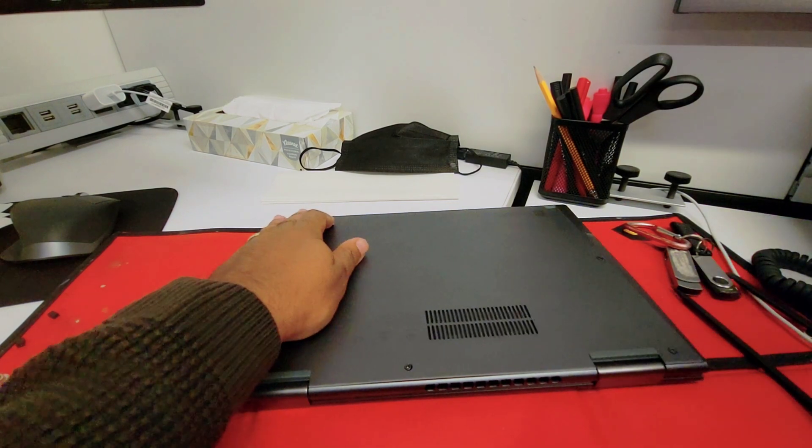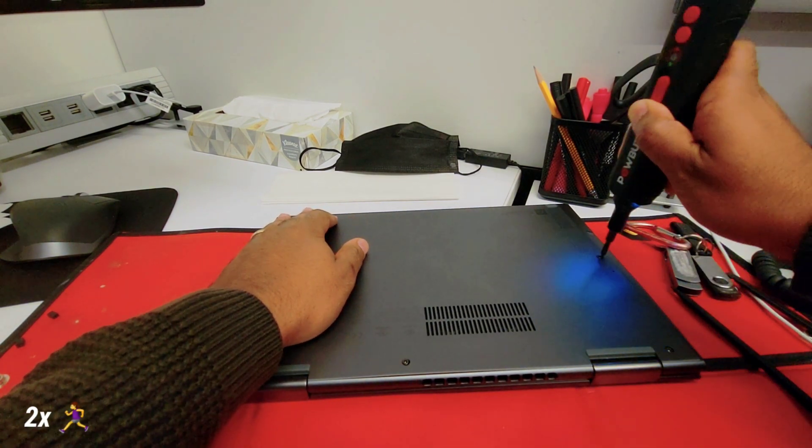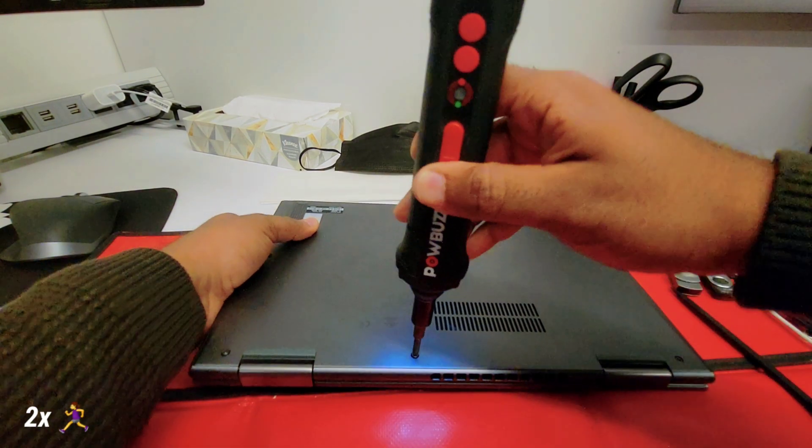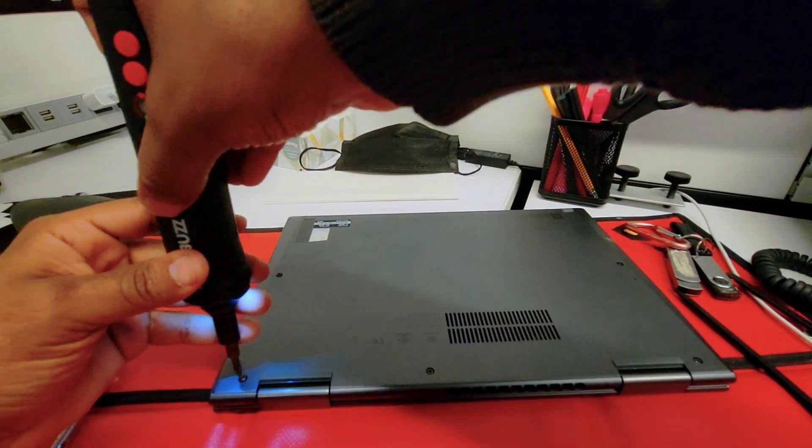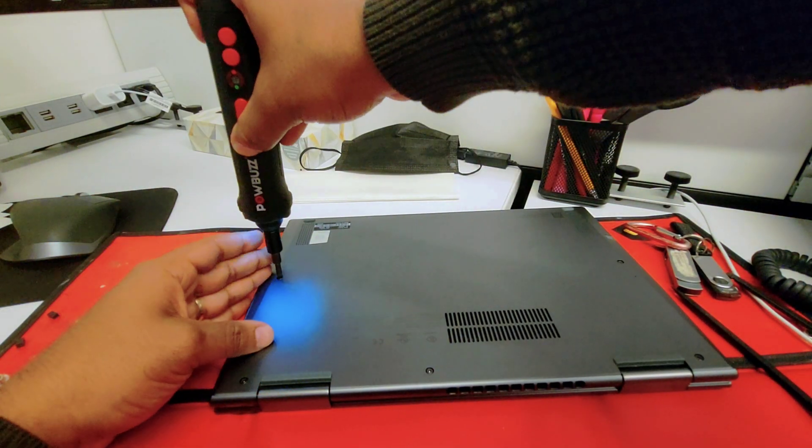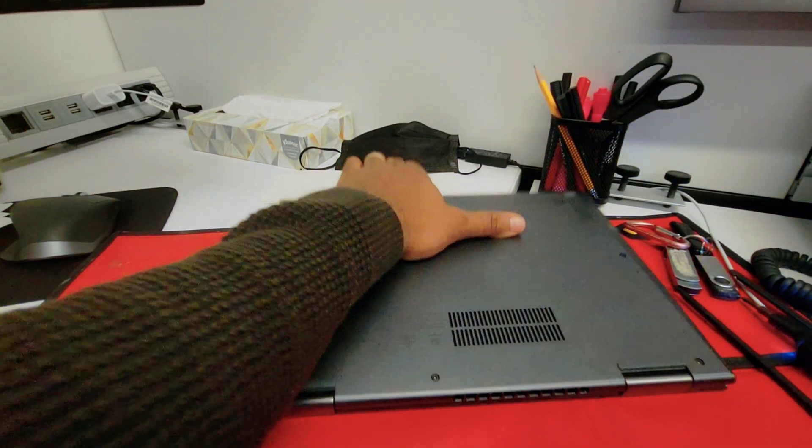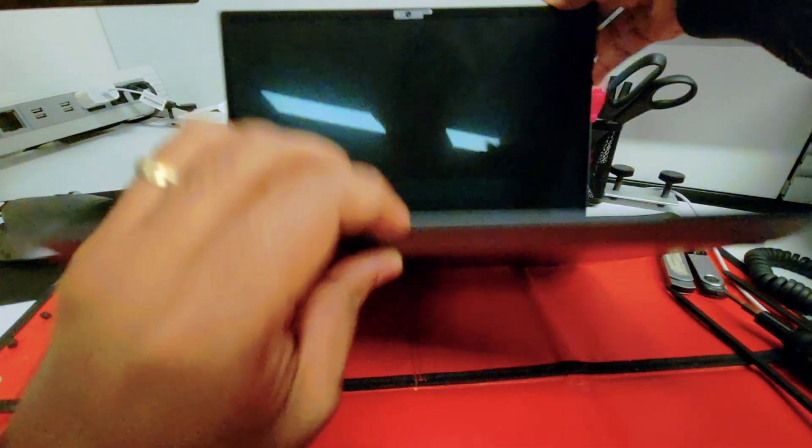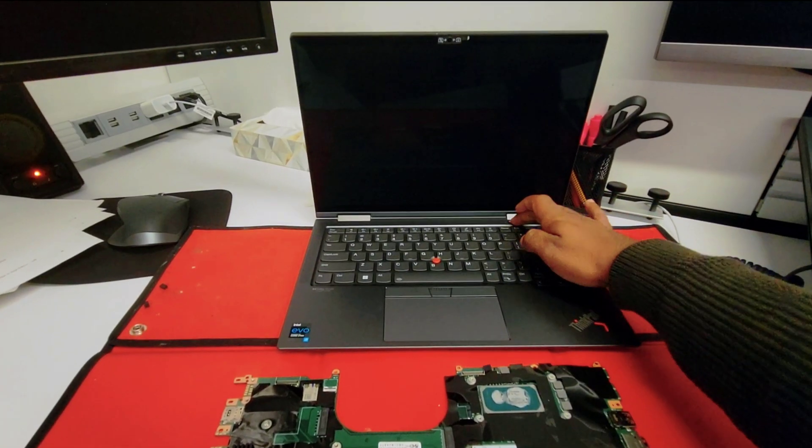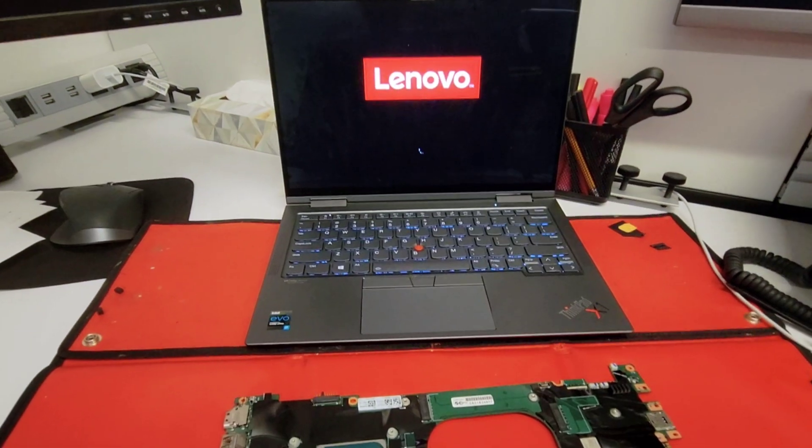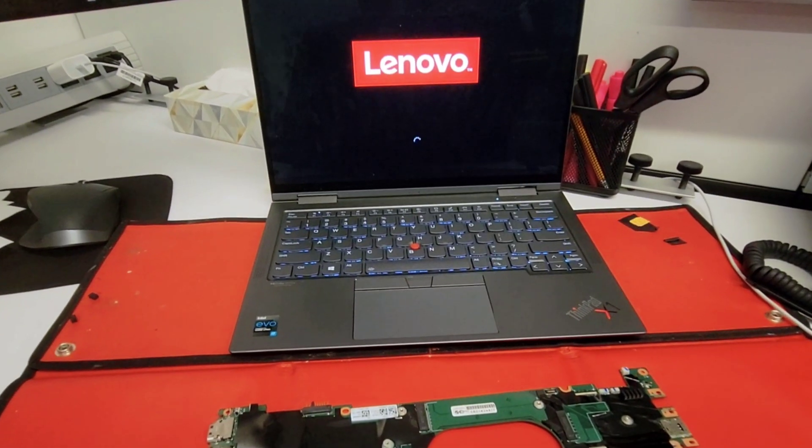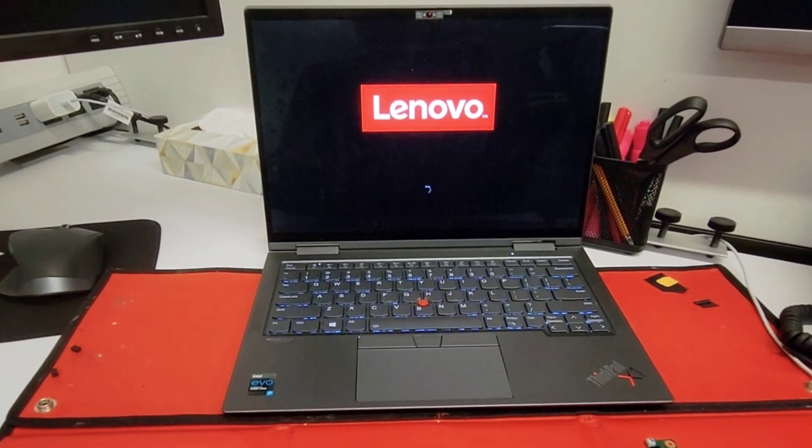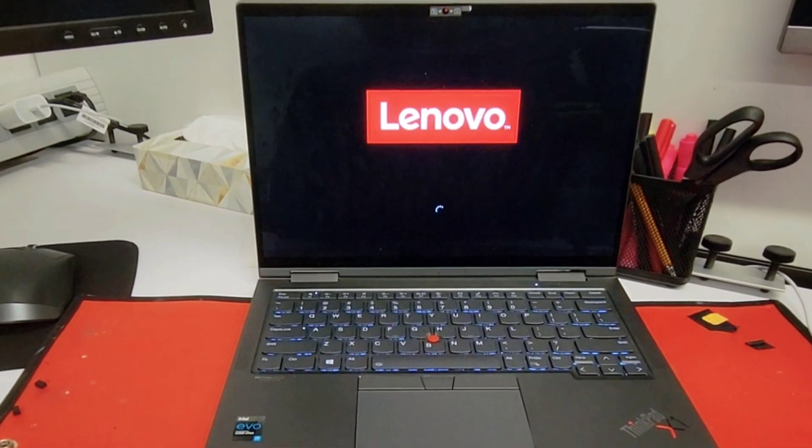Once that is done, use your screwdriver to screw those five screws. Once that is done, it's going to be the moment of truth. Let's find out if our machine is fixed. By pressing the power button, you can see that now we have lights and everything is all good. Please don't forget to like and subscribe. See you in the next video.